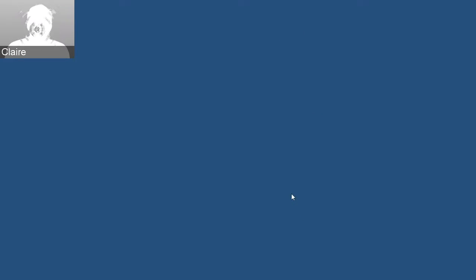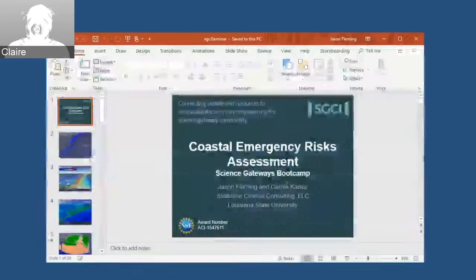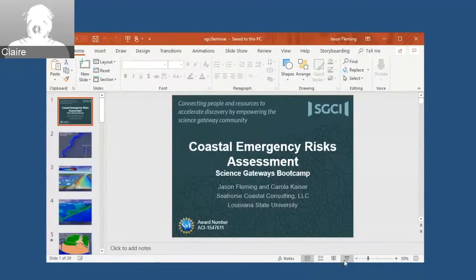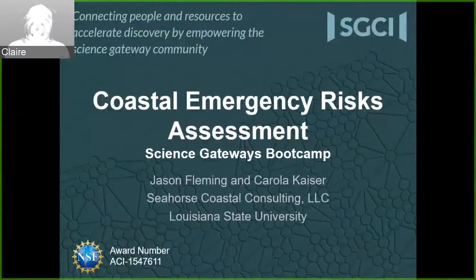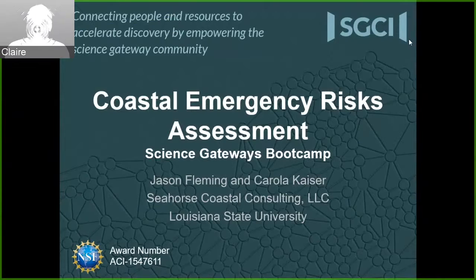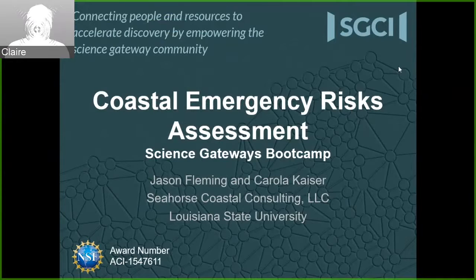I apologize for my fantastic-sounding voice, but we'll power through this together. As Catherine mentioned, my name is Claire Sturm, and I'm an engagement manager with the SGCI Incubator. It's my pleasure to introduce Jason Fleming, the ESGS Technology Manager, who's part of the SARA project. I had the pleasure of meeting Jason at the second Science Gateways Boot Camp — a week-long workshop that the incubator hosts.